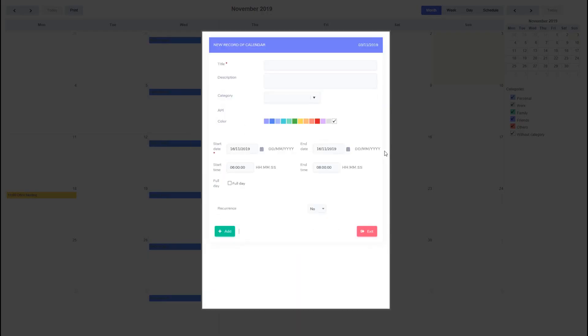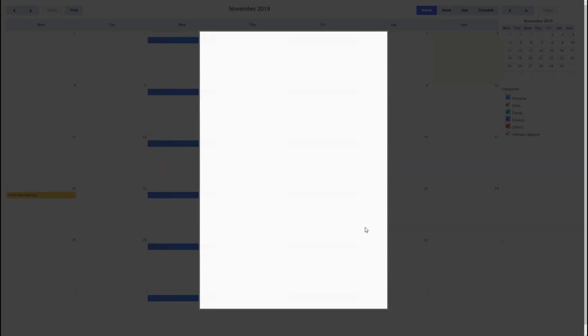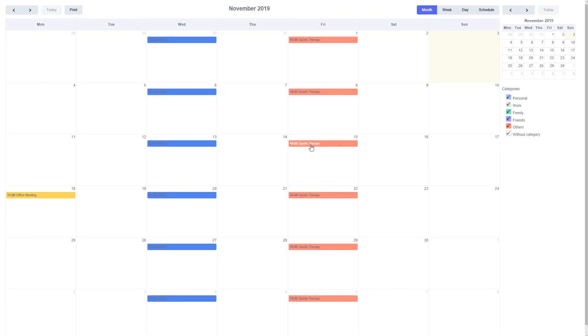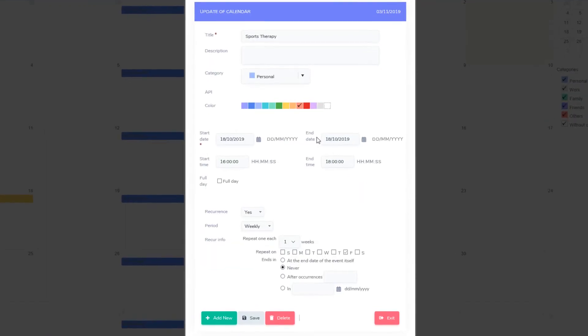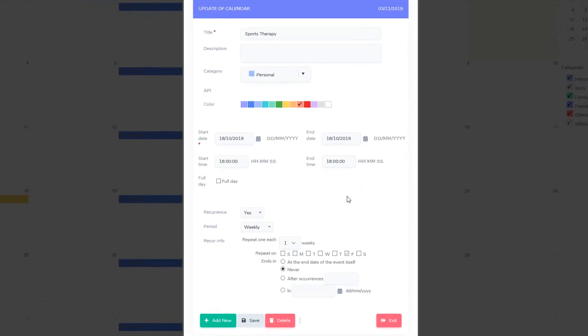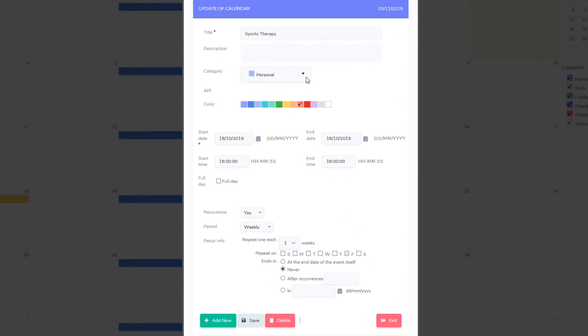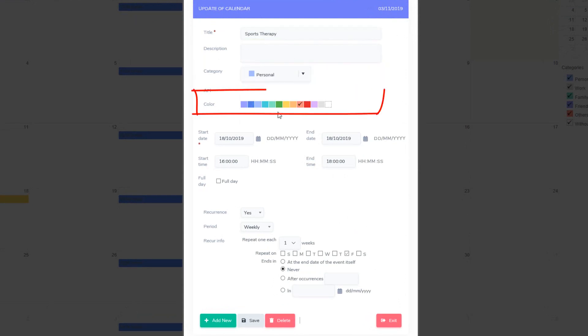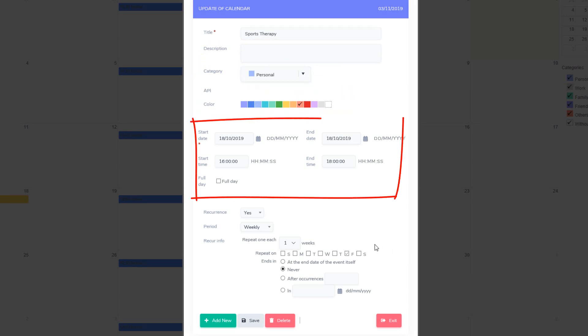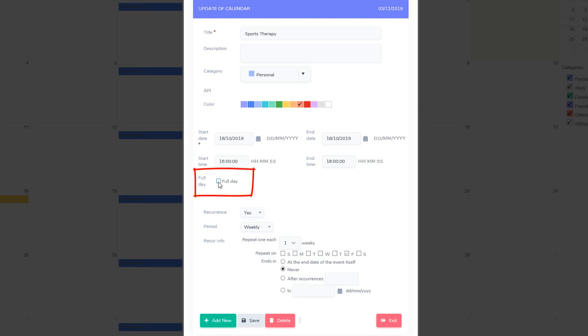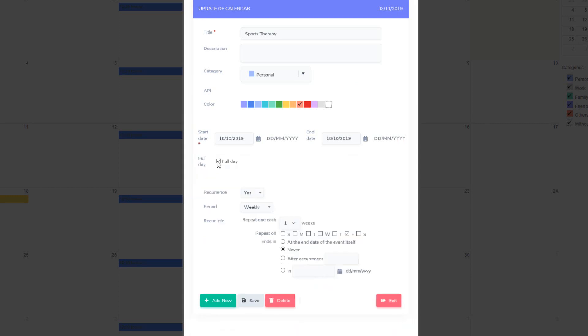By clicking on a day you can add a new event, and by clicking on an existing event you can edit it individually. You can provide a title for the event, a description, provide an event category and set a specific color. The date and time indicate when the event will start and end, and if it is for a full day.